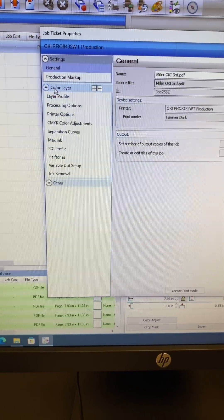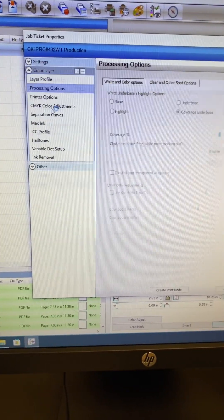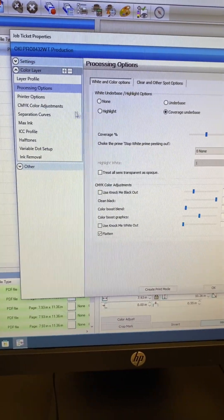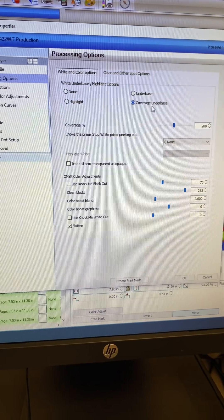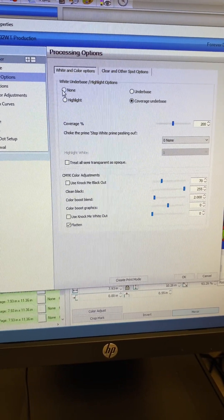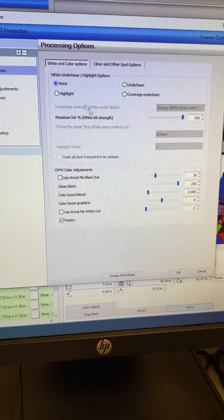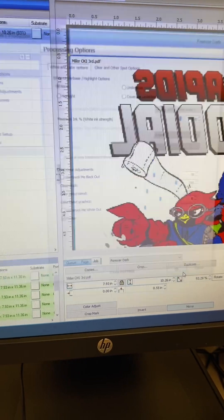I'm going to select Color Layer, Processing Options, and see where it says Coverage Under Base. I need to select None. Okay. Now you can click Okay.